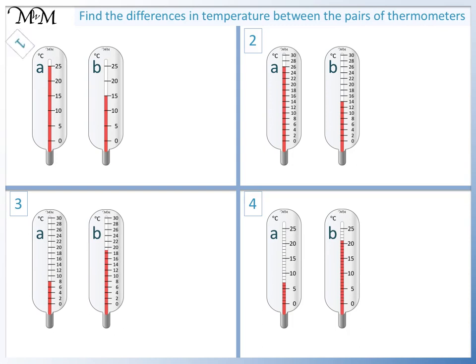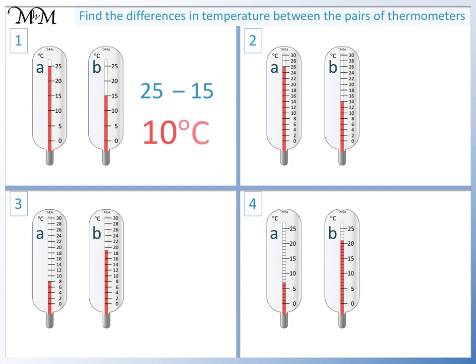Question 1. Thermometer A reads 25 degrees and thermometer B reads 15 degrees. 25 take away 15 equals 10, so there is a difference of 10 degrees C.